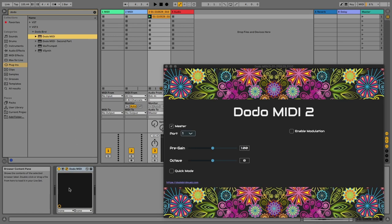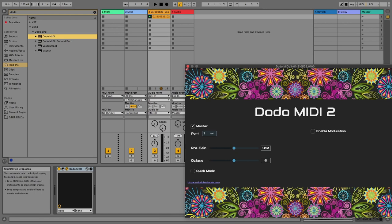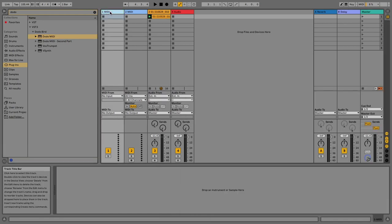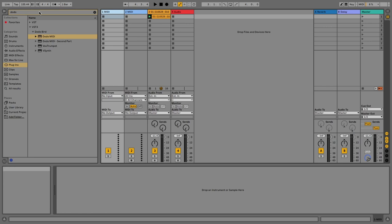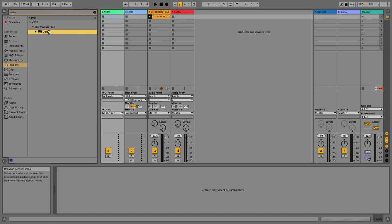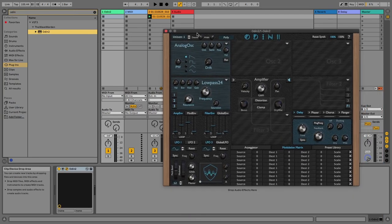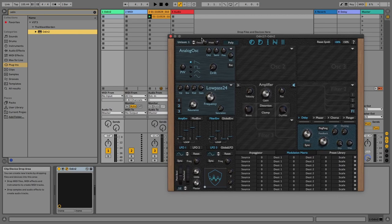VST3. Okay, we added Dodo MIDI and now let's add the synthesizer on a MIDI track. That will be Odin. Okay, we added Odin. Now we have to change the pitch bend range to 24 semitones.